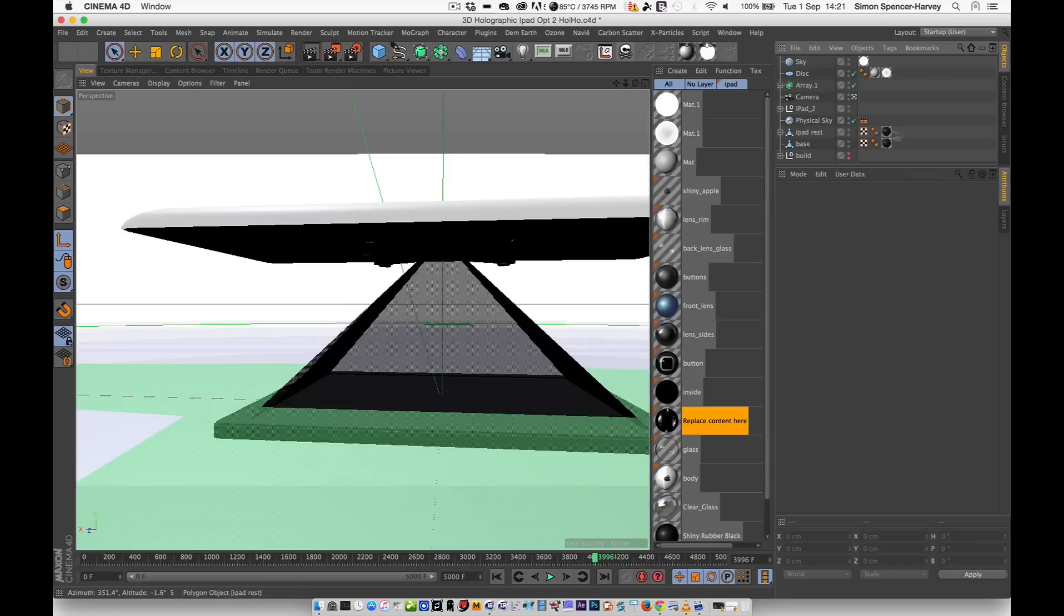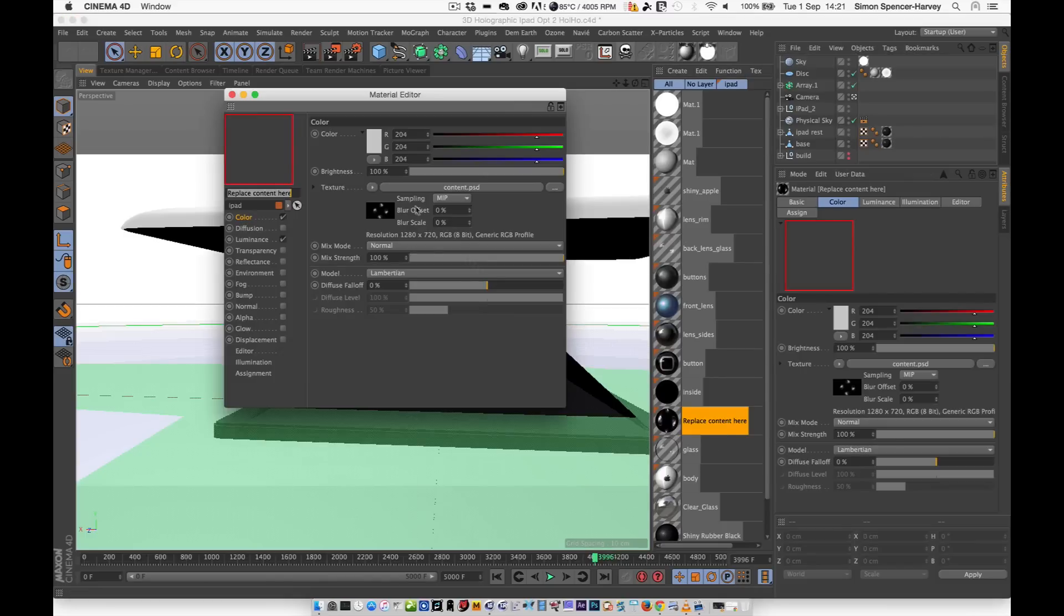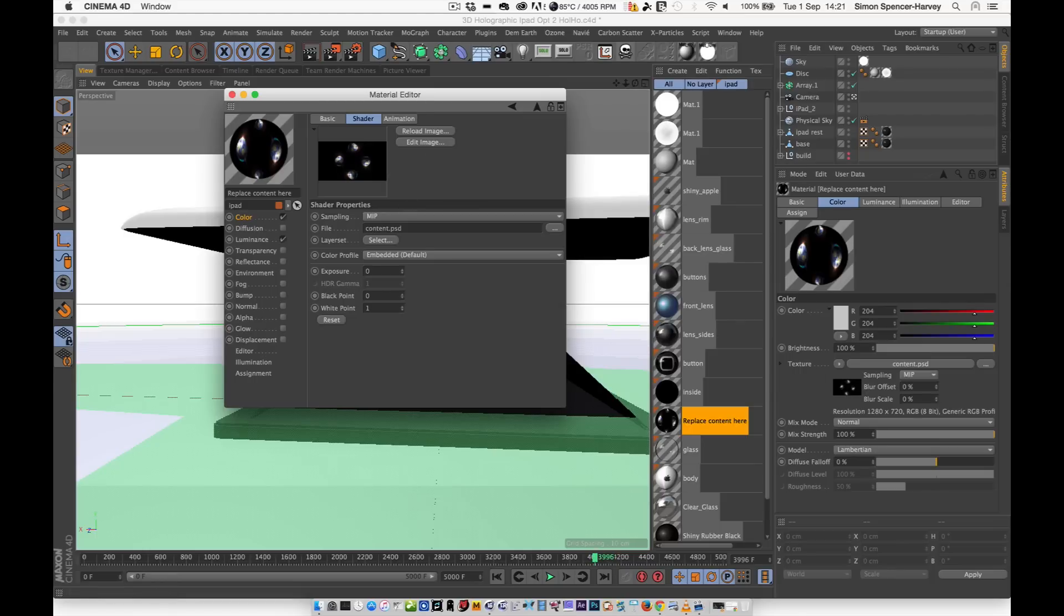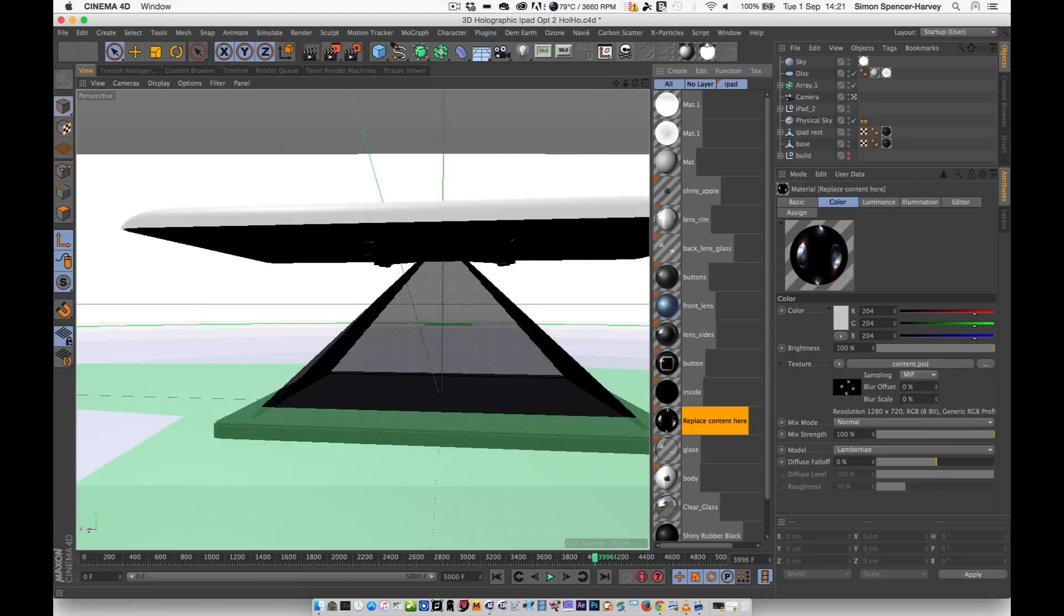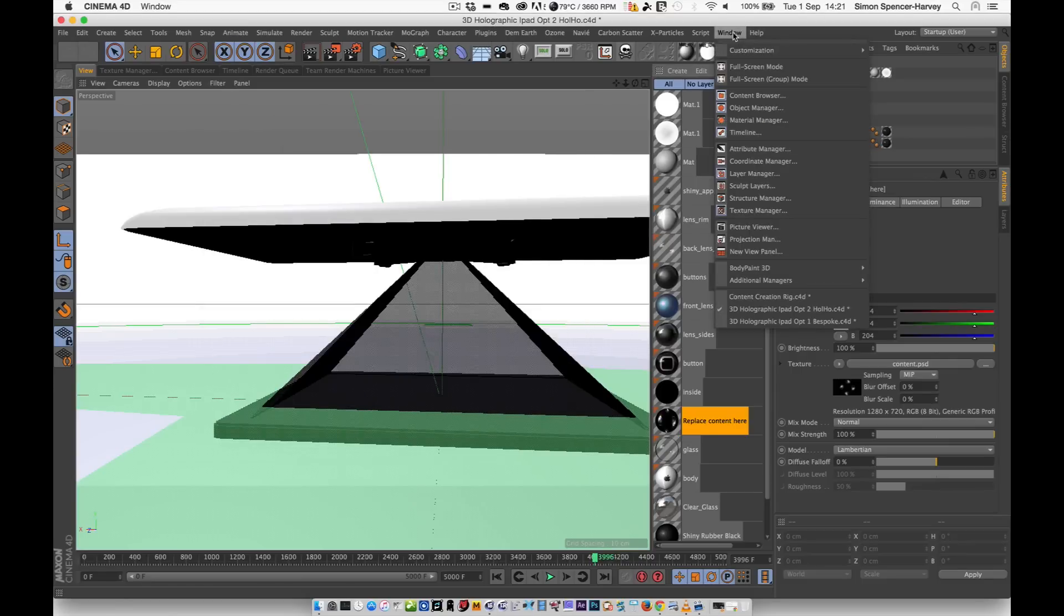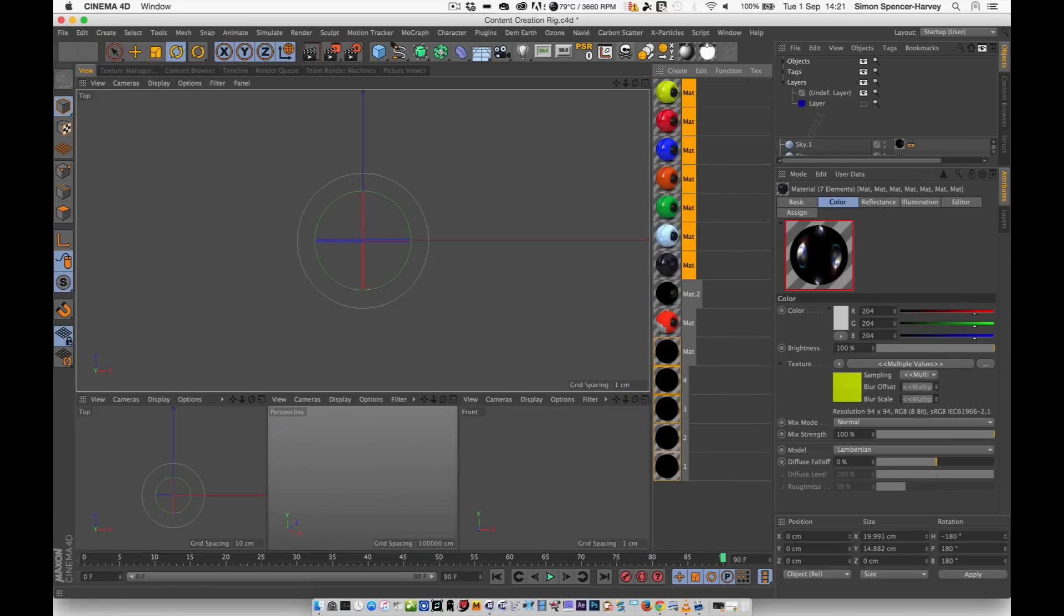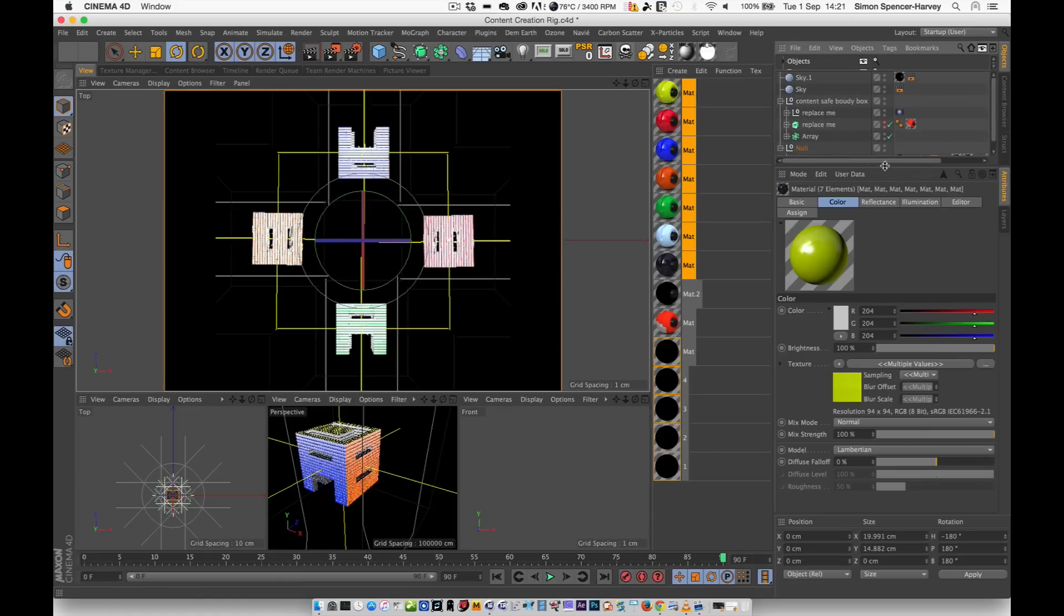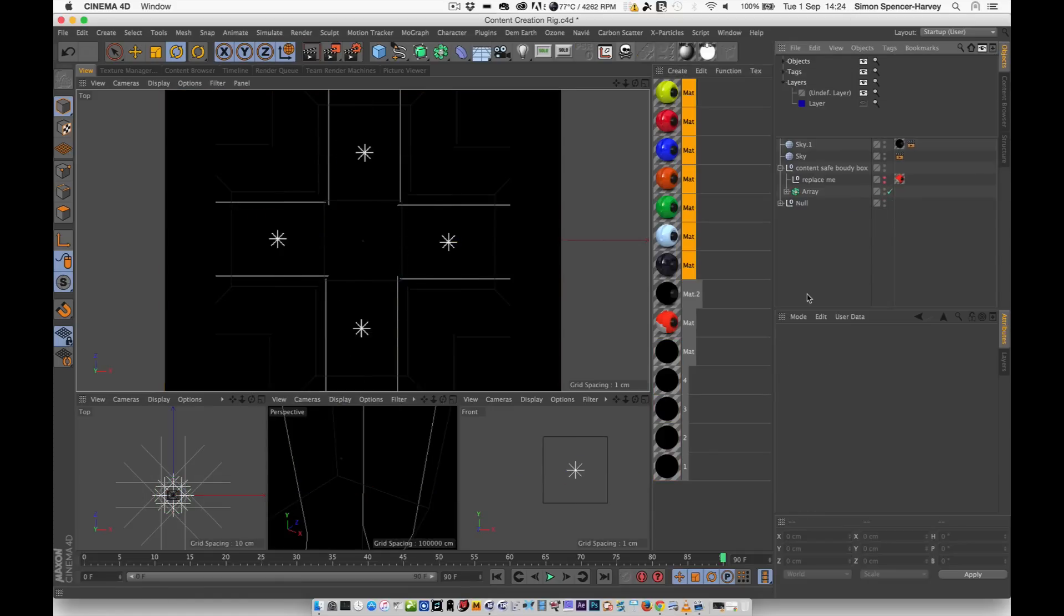So for this to work, what you need is to be able to make your own content, which effectively is a single 3D object seen from four points of view and then maps into a single texture. Now you could set up four cameras, render it off separately, put it together in After Effects, but that sounds like too long-winded a process for me. So what I've done is I've created a rig that does it all in one go.